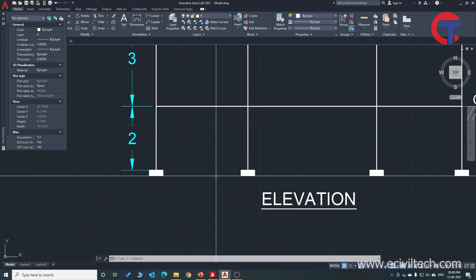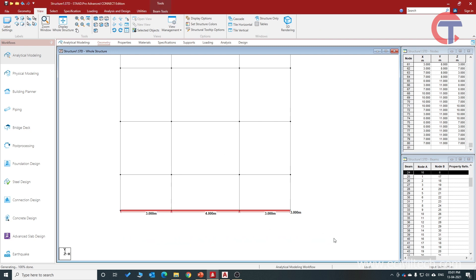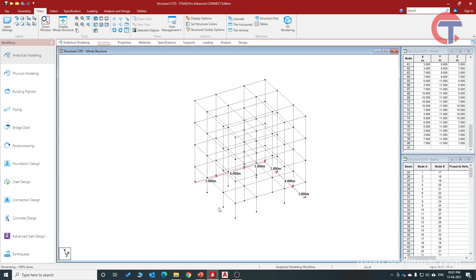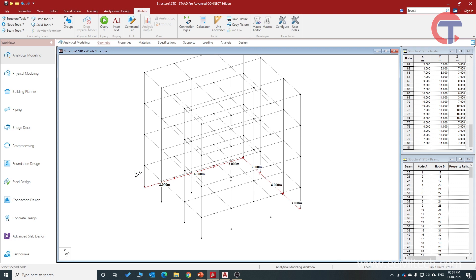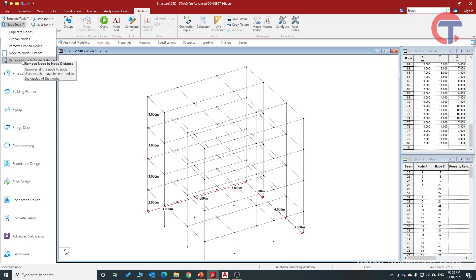Now we can delete the bottom members because at the foundation level there are no beams. If you accidentally deselected them, go to the front view and reselect all the bottom members. Come back to isometric view and hit the Delete button on the keyboard — all bottom members are deleted. Let's cross-check the vertical height: go to Utilities, Node Tools, Node to Node Distance. The heights are 2 meters, then 3 meters, then 3 meters — correct. You can then remove the node-to-node distance display.